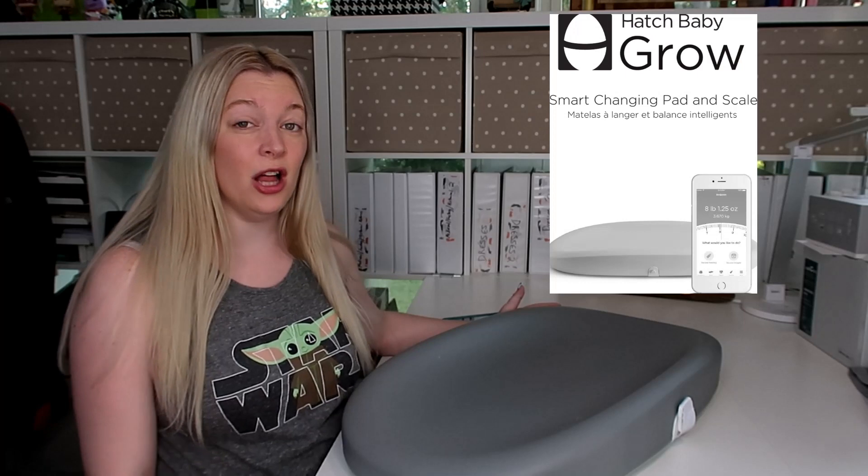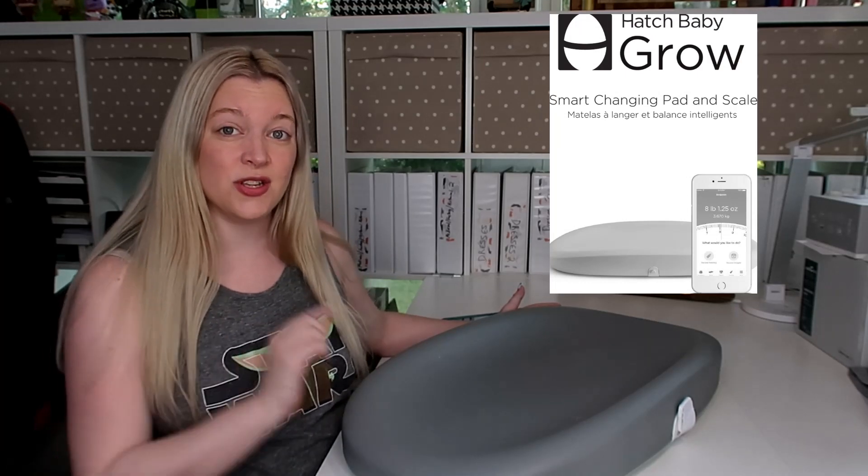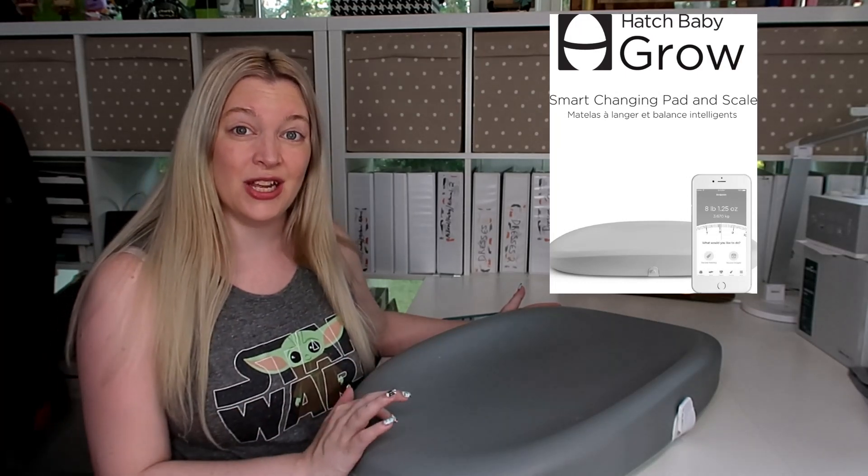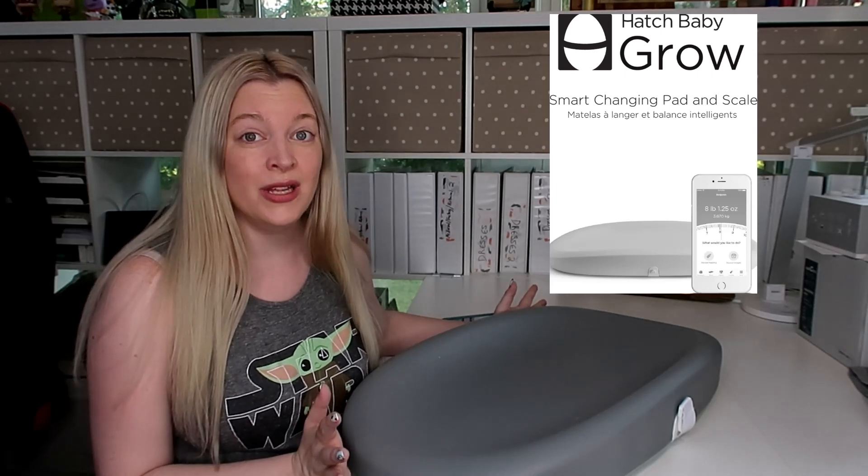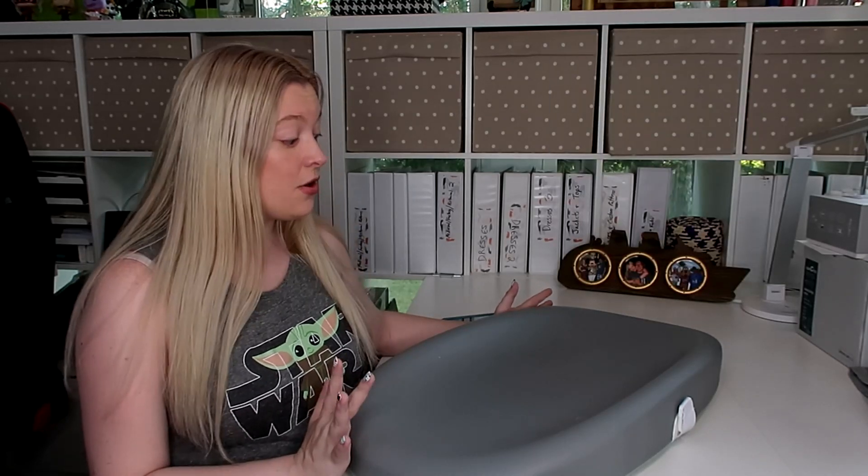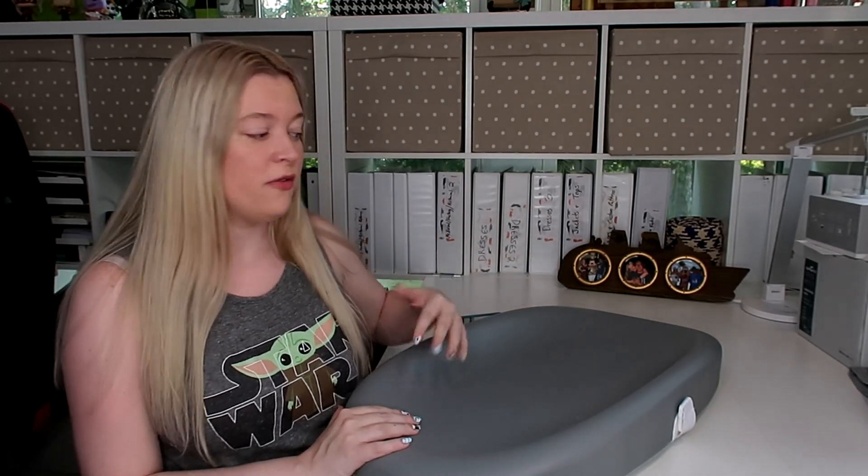In this video, I'm going to talk all about the different features of this particular scale and changing pad, which is the Hatch Baby Grow. We actually got this with our first child, and we've been using it the entire time from our first child, and we'll be using it with our second child too. I'm going to go over the features of it and also the pros and cons of why this might be worth it for you.